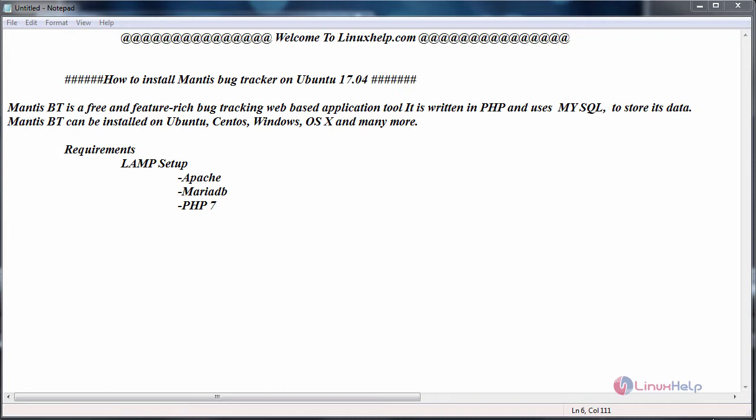It can be installed on Ubuntu, CentOS, Windows, OS, and so on. The basic requirements is to have LAMP setup, that is Apache, MariaDB, and PHP.